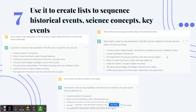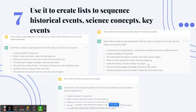Number 7: use ChatGPT to create lists to sequence historical events, science concepts, and key events. For example, 'give a step-by-step explanation of the life cycle of a seed, but write it at the level a five-year-old would understand.' Then continue the conversation: 'now do the same thing but list the steps in the incorrect order' — copy and paste those as strips for students to reorder. Take it further: 'now correct the order but leave out two steps,' so students identify the missing steps.